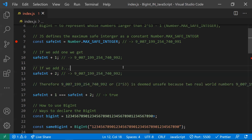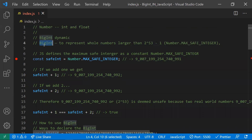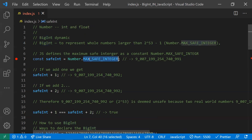Before BigInt, there were some alternatives to solve this problem: storing numbers as strings, or using third-party libraries. But now we no longer need to worry about those workarounds. BigInt solves both the memory problem and the unsafe integer handling problem.